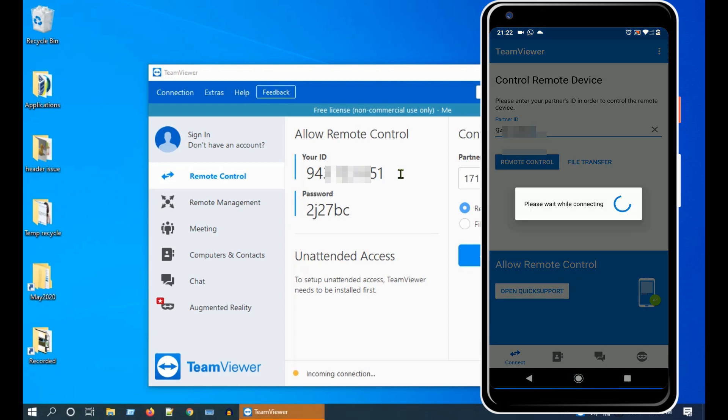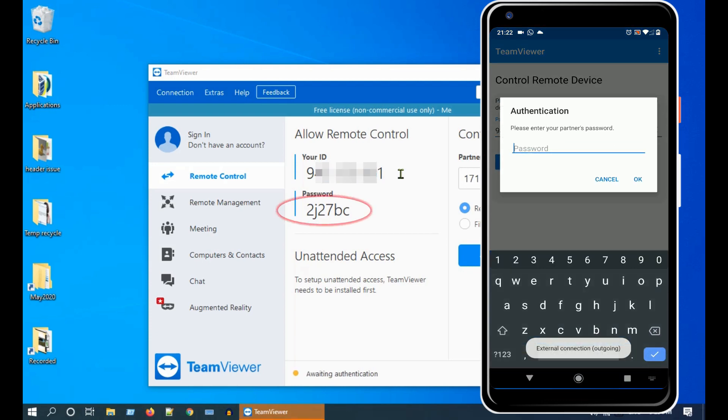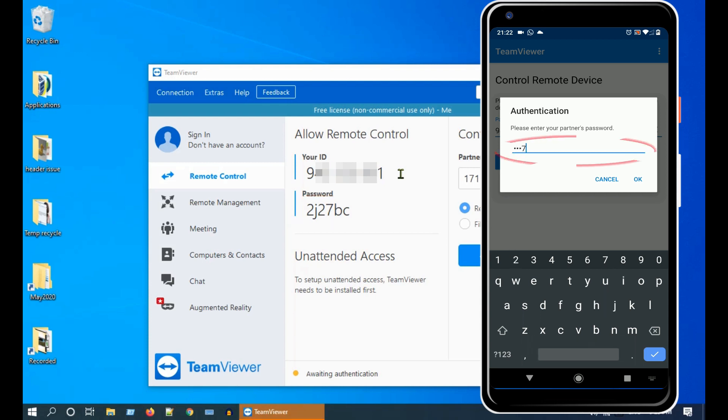Now it will ask for a password which you can get from your computer just below your ID. Type this password in your phone and click OK.